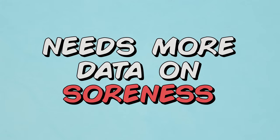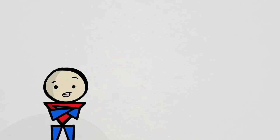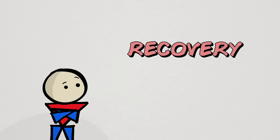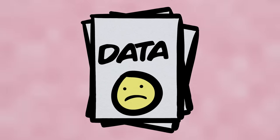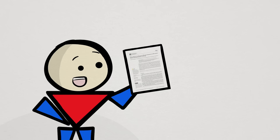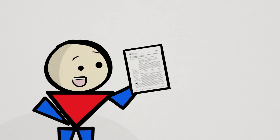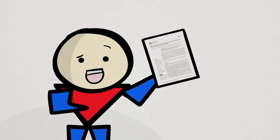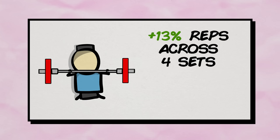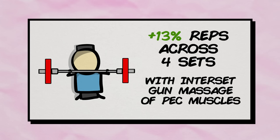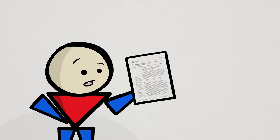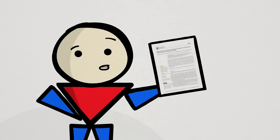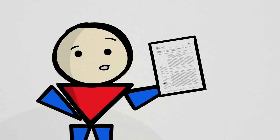And unfortunately, much of the same can be said about the claim of improving recovery. Direct data, again, is quite lacking. However, this time there is one direct study in 2021, but I'm not sure if it's exactly relevant. The researchers found a 13% average increase in total reps completed across four sets of bench press when a massage gun was used on the pec muscles in between each set. So this only covers partial and acute recovery. But the real tricky part was the training methodology.